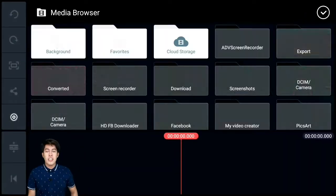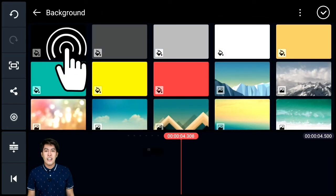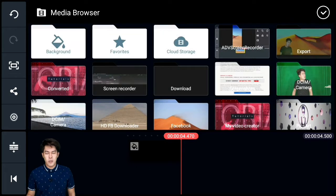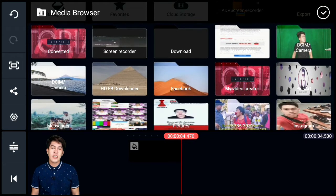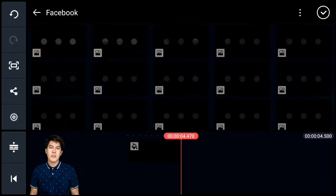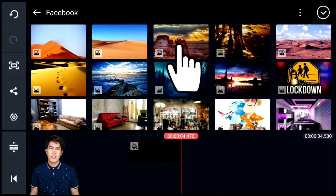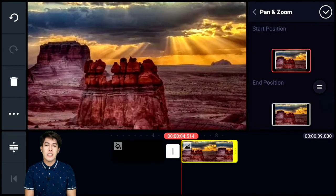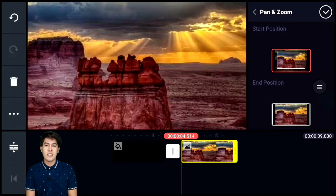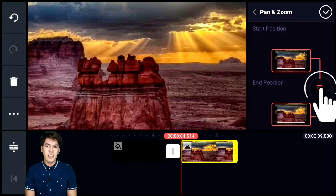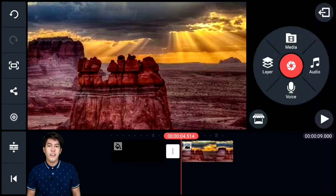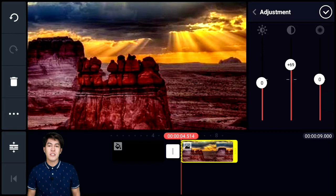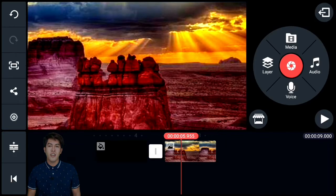Let's start with the first part of the video. First, we add a background — a black background. Then we add an image that I downloaded from a free website. Zoom it in since it sometimes doesn't fit the screen. Then adjust the contrast of the image to make it look better.